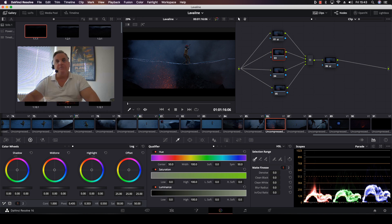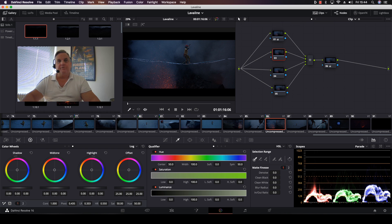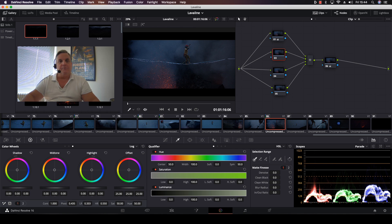Hi, everyone. In this episode of How Do You Do That, we're going to go over the use of the commercial workflow in Resolve. This is a mode that has been with Resolve since its very early stages and very often gets overlooked. So it's very important to explain the use of this powerful tool.